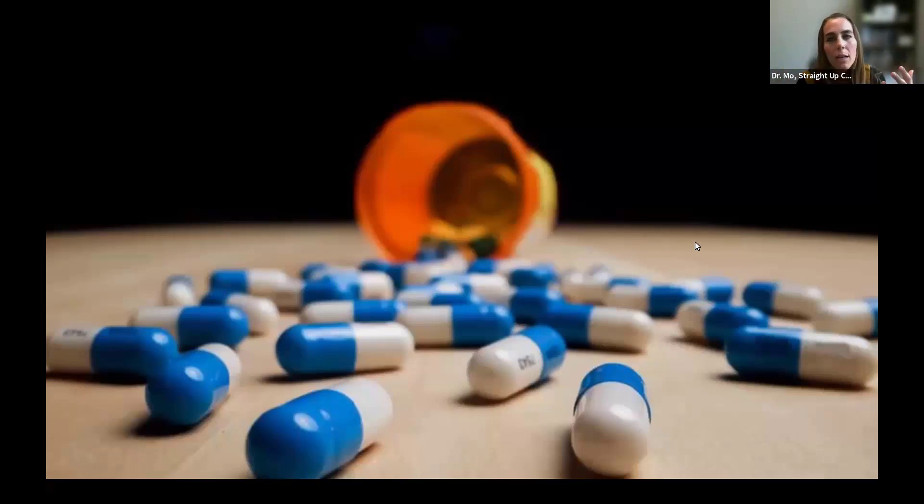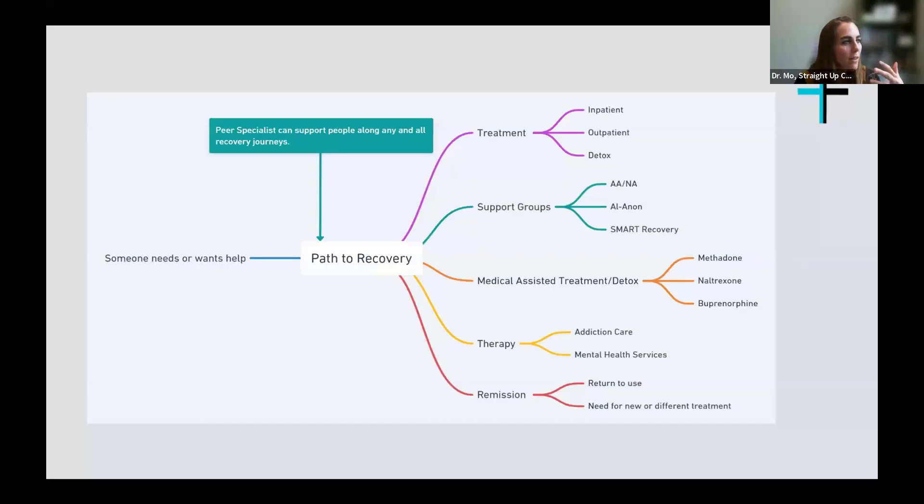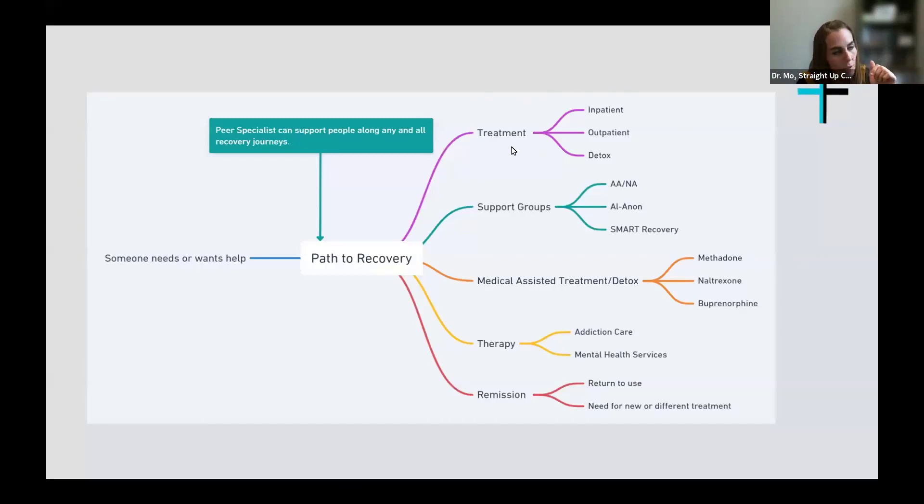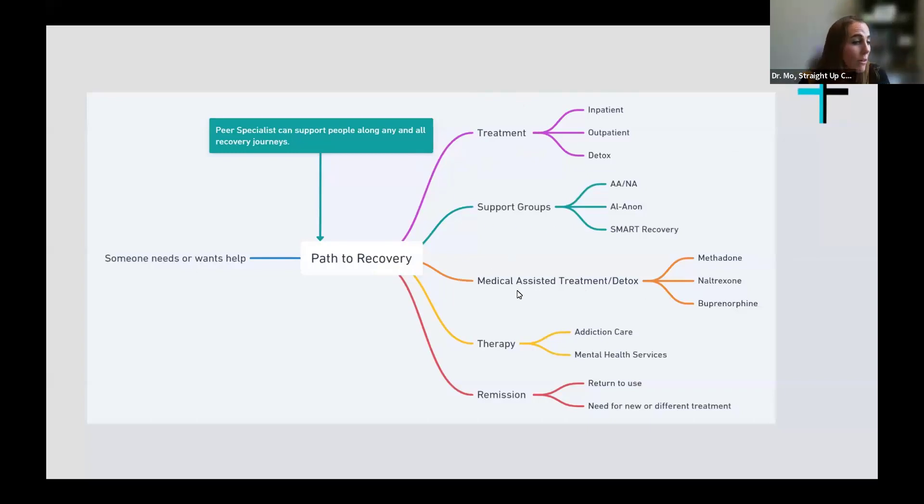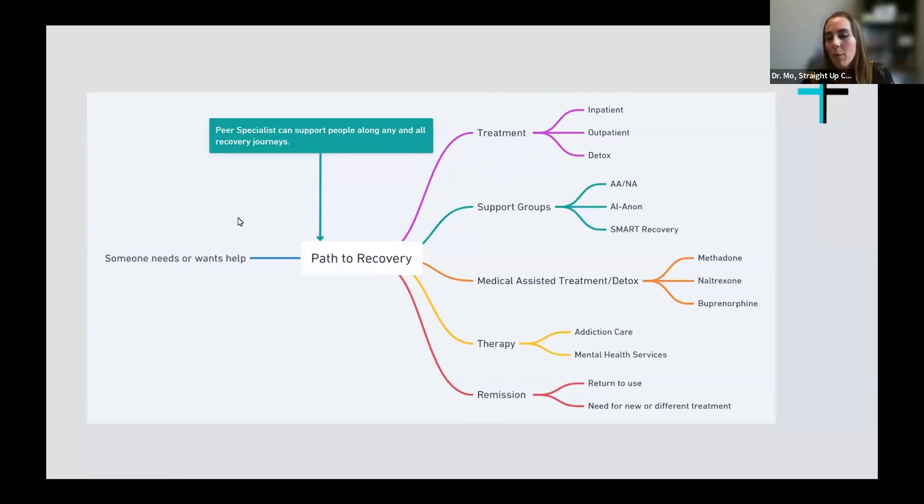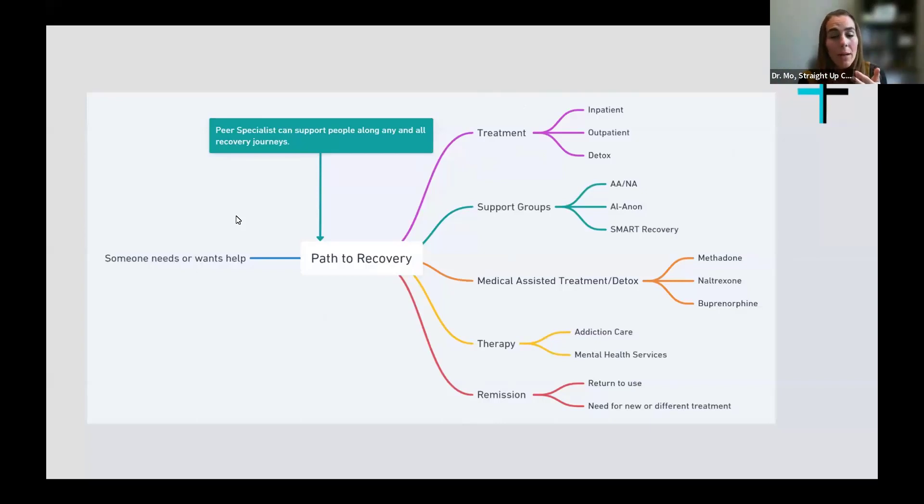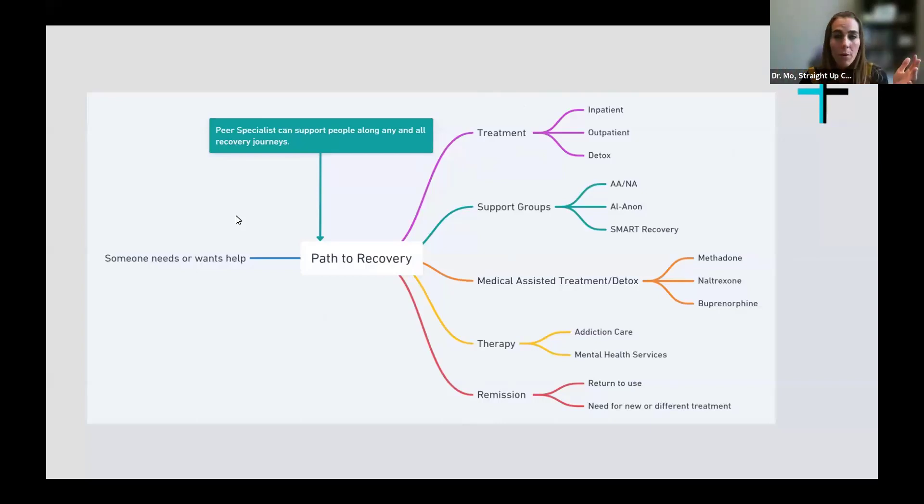He's in precipitated opioid withdrawal and is about to be super sick. Because he didn't get the services that he needed in the ER, his recovery path might not be as successful as others. We're really trying to implement services and find out what we can do in these areas. These are just some of the gaps that we have. As we're talking about recovery paths, I want you to just take a look at this slide. Recovery paths can look like treatment, support groups, medical assistant treatment or detox, therapy, and of course remission. Remission is part of recovery.